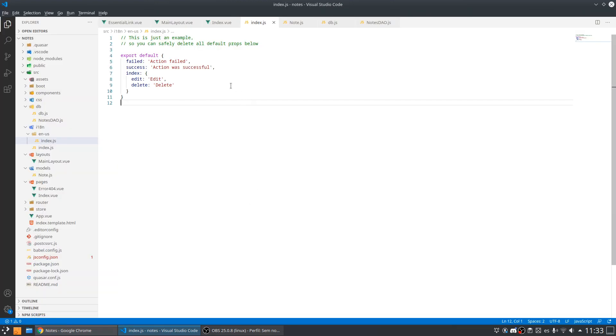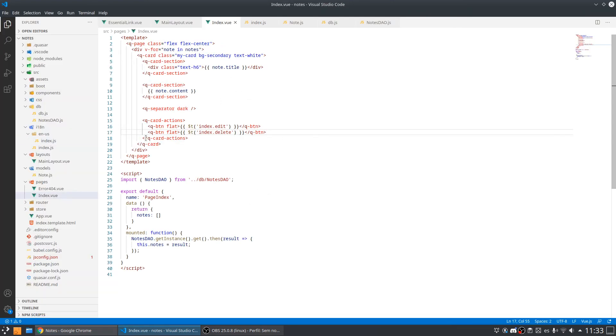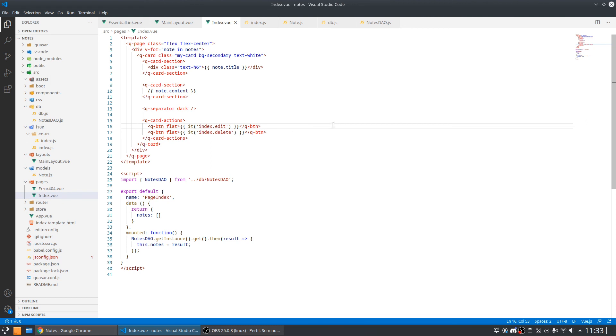But now we are preparing our application to work with translations so I think it is enough for this video. Thank you so much for watching, if you have any doubt please leave a comment, bye bye.